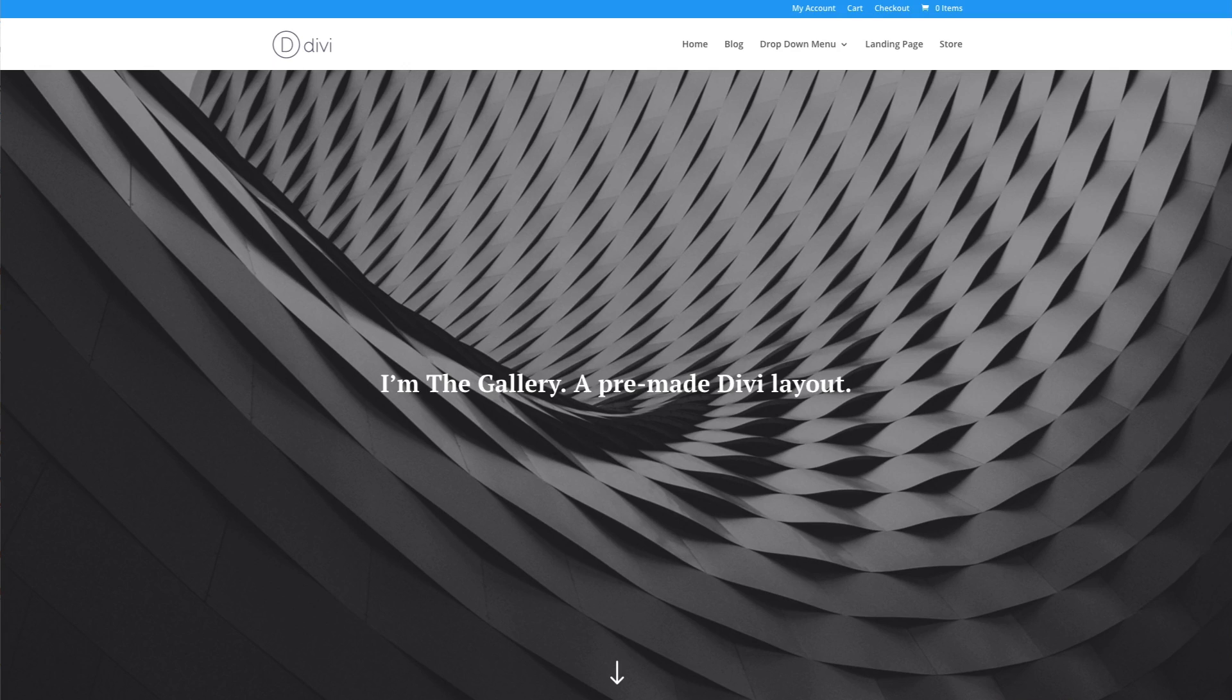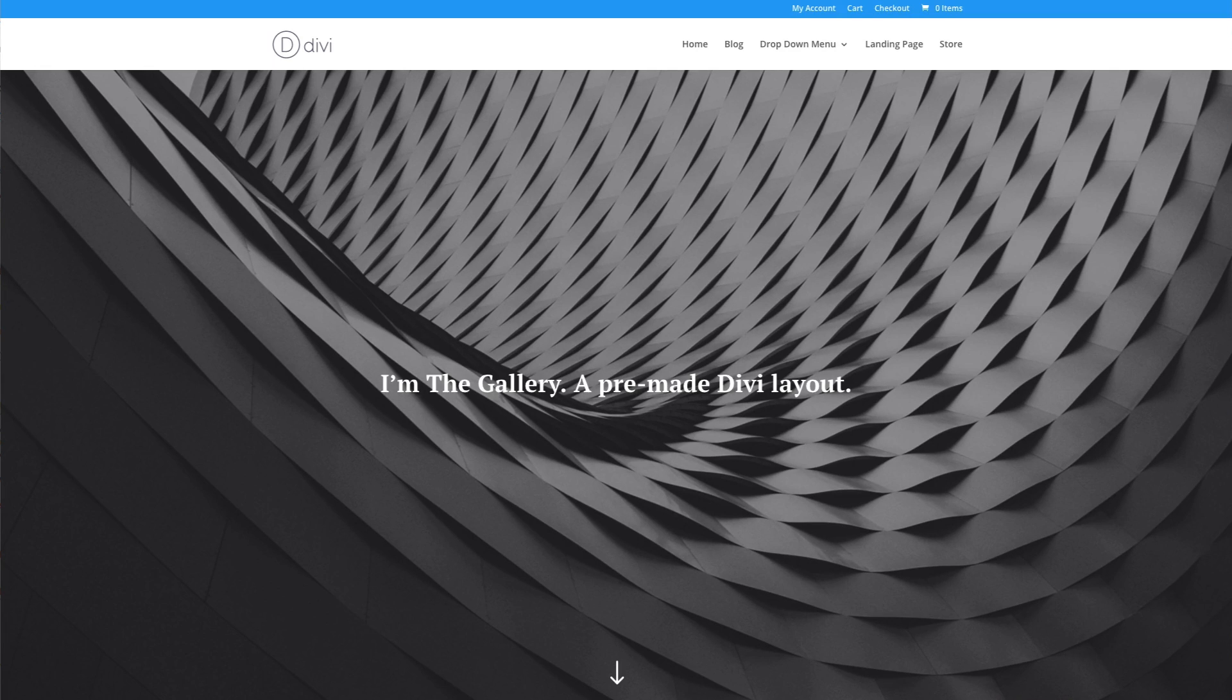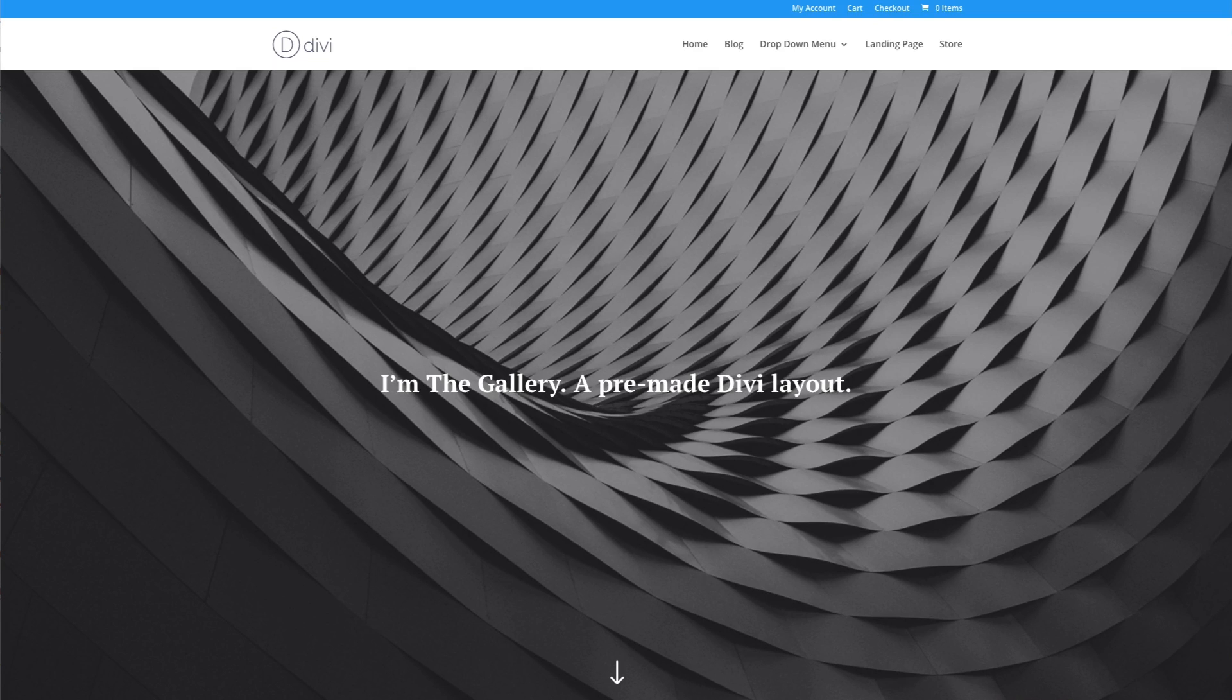I'm going to show you how to install and use the new Divi Photo Gallery Page Layout Pack. Once installed, this layout pack will provide you with five stunning gallery page layouts perfect for showing off your images.